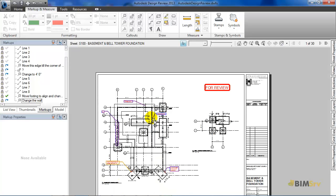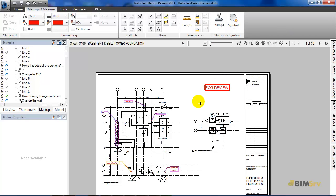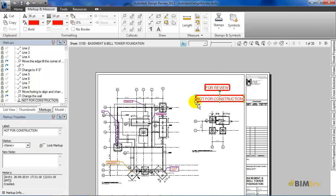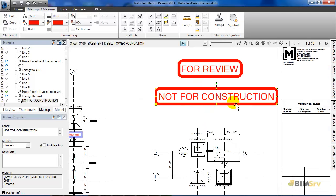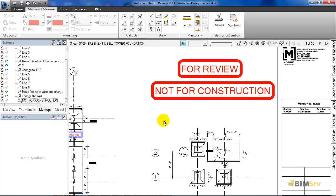Now, let's add a stamp to the drawing. Once I click on this, I get a list of stamps available and I will select not for construction and then place it at this corner of the sheet. So, this way we can easily review the sheet.